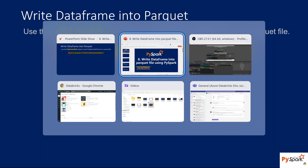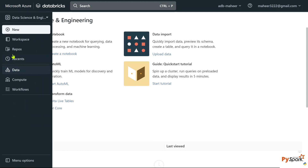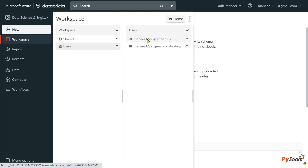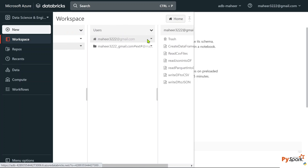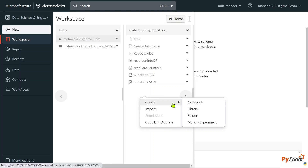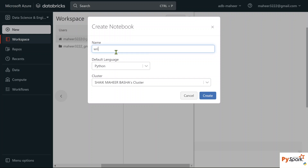Let's go to our browser where we have the Databricks workspace already opened. Let me go to workspace, users, and open my user ID. Let's try to create a new notebook — I'll name it 'write DataFrame to parquet'.